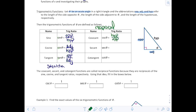The secant function, abbreviated SEC, is the reciprocal of cosine, so that will be hypotenuse over adjacent. And then cotangent, the reciprocal of tangent, will be adjacent over opposite.